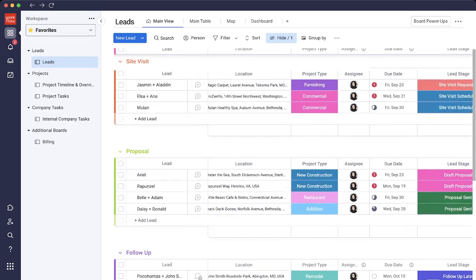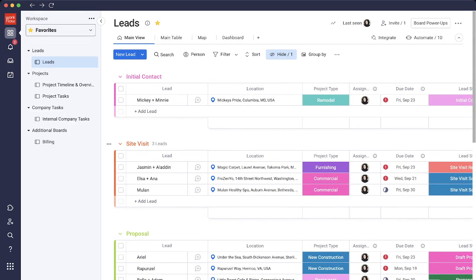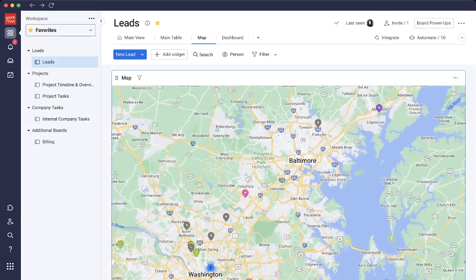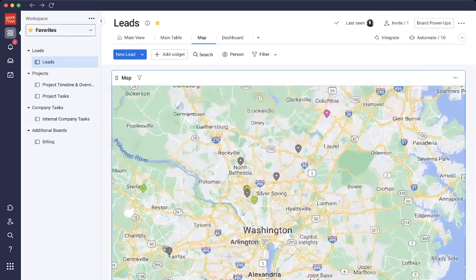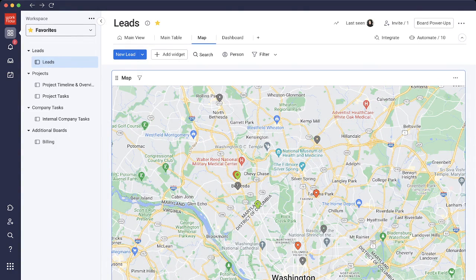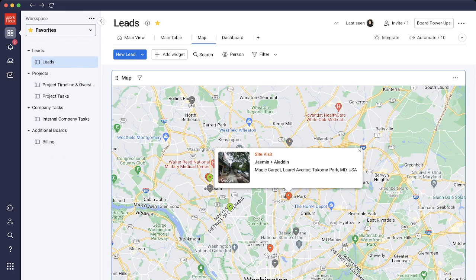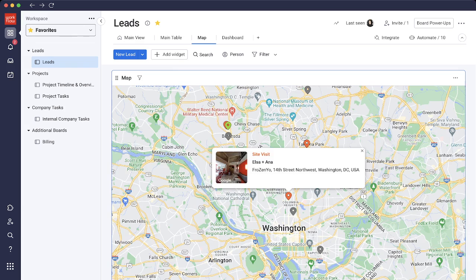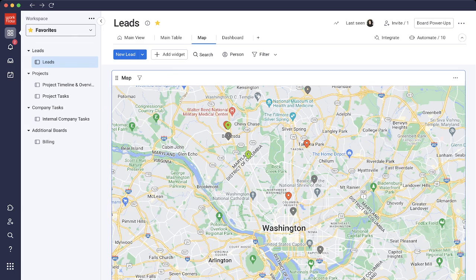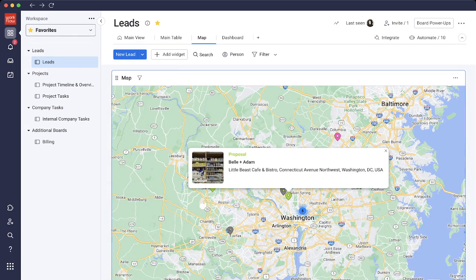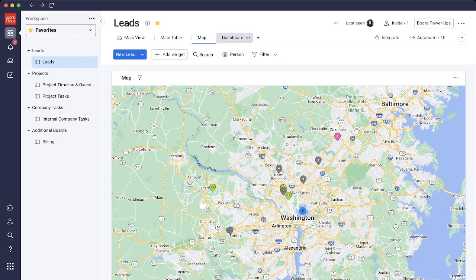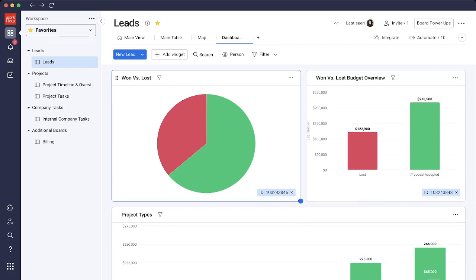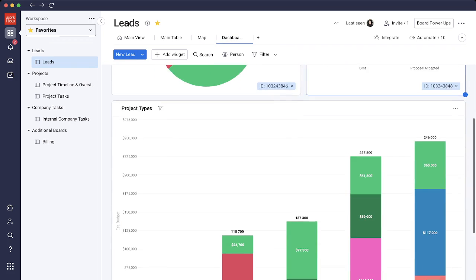Before I do that, let me show you a couple different views that are important on our leads board. We have the map view and the dashboard view at the top. The map view pulls in everything that we have in our location and gives it to us in a map of where exactly our leads are located by different colors. The colors are the different stages. Jasmine and Aladdin is in site visit and you can see the location of that client. Elsa and Anna is also in site visit and anyone in green would be in the proposal stage.